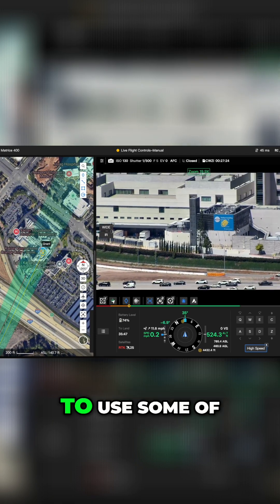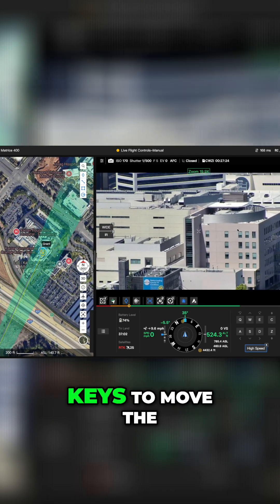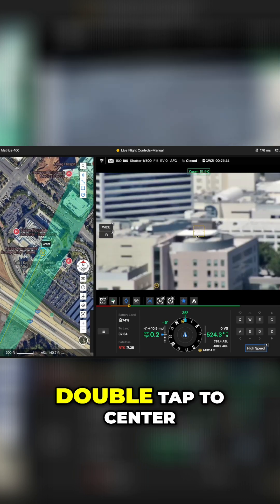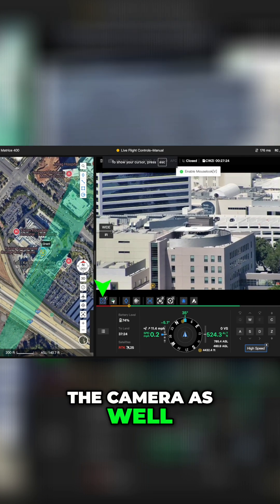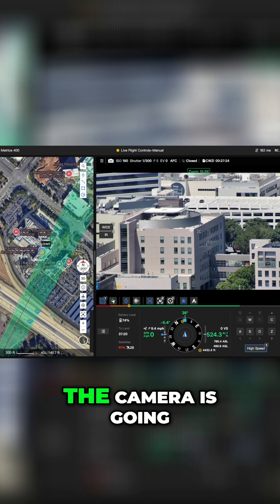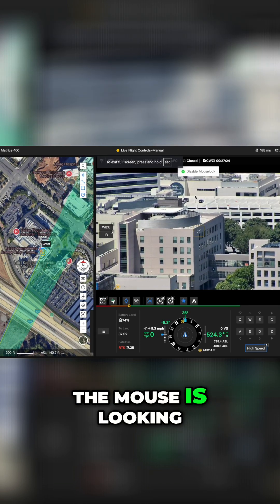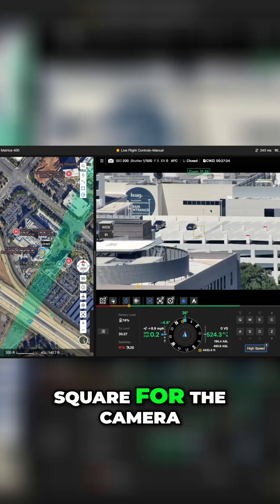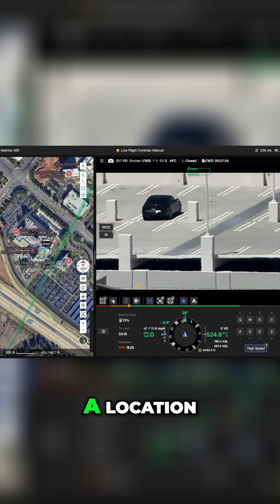We can also use some of the shortcuts, just like our arrow keys to move the payload of the drone. Double tap to center the camera as well. V enables mouse look, where we can simply move the mouse and the camera is going to track with where the mouse is looking. We can also right-click and draw a square for the camera to zoom in on a location.